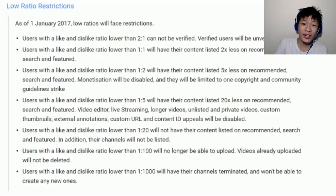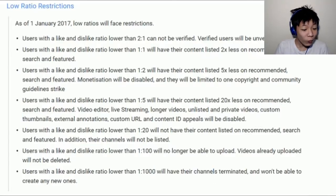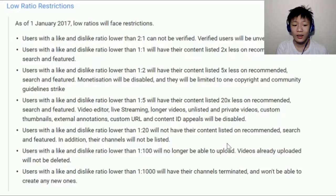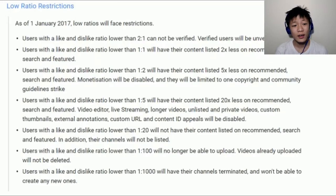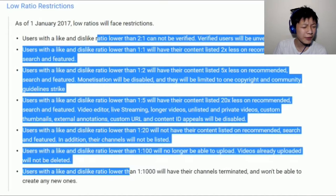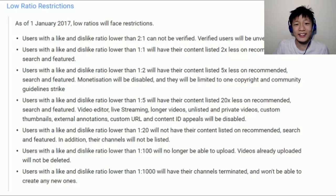Apparently likes and dislike ratio does affect your recommended and search placement, and the lower it goes the worse it gets. If you have a dislike ratio lower than 1 to 5, you can't even clickbait anymore. And at 1 to 1000, they'll have the channel terminated — they won't even be allowed to create a new one. What the heck, YouTube? After seeing this page I just became really upset about this new algorithm that YouTube has created.